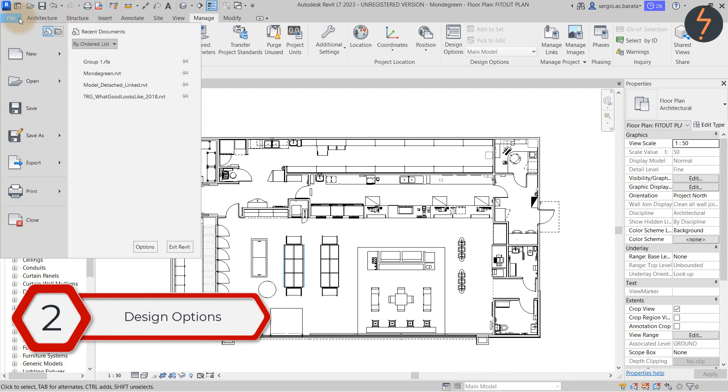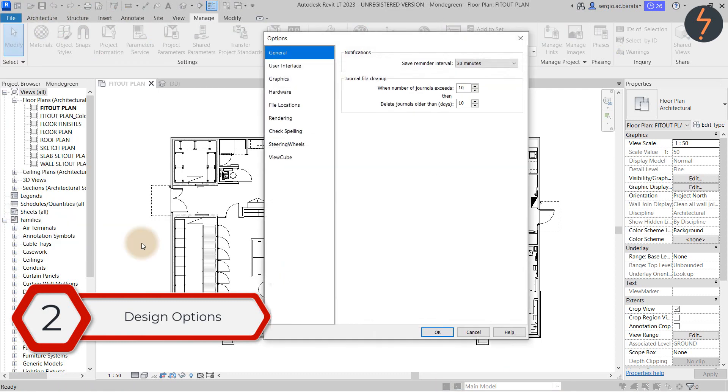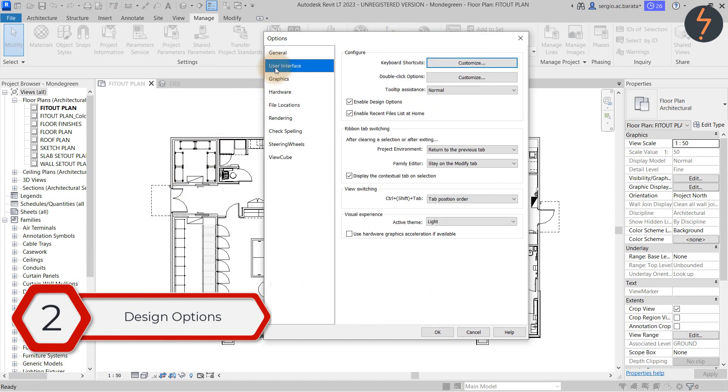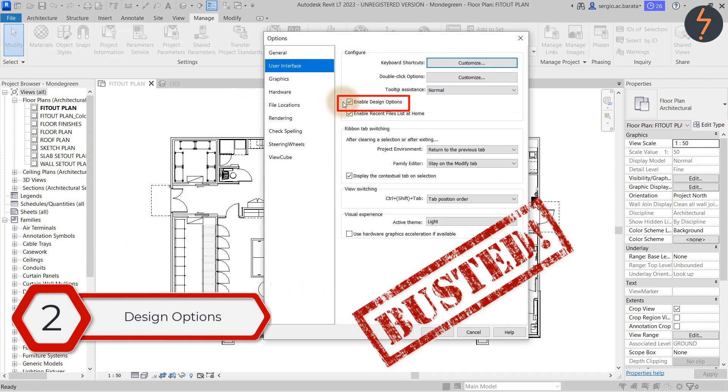To turn on design options click on the file tab and find options. From there find user interface and check this box. Nice and easy.